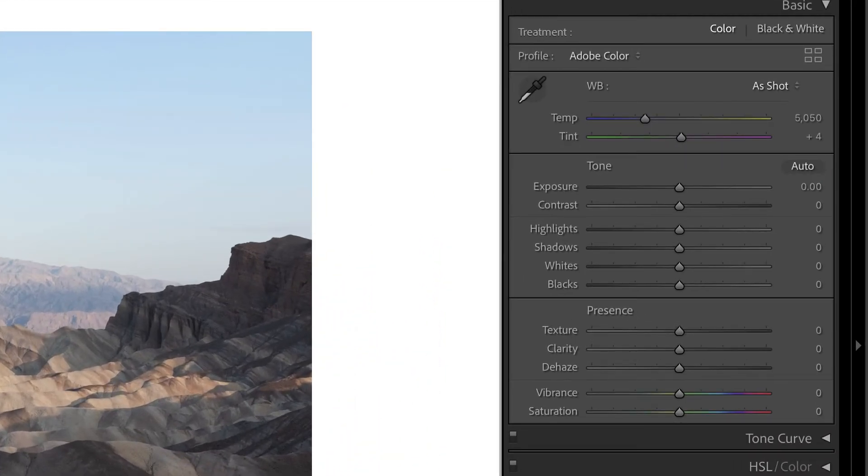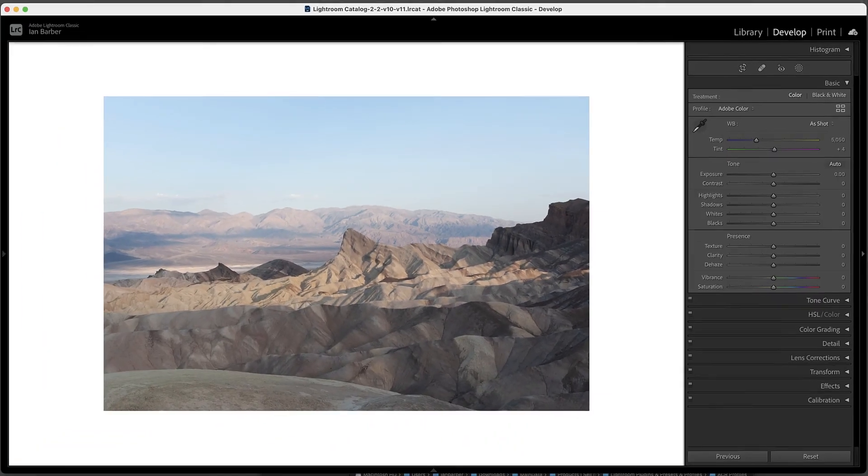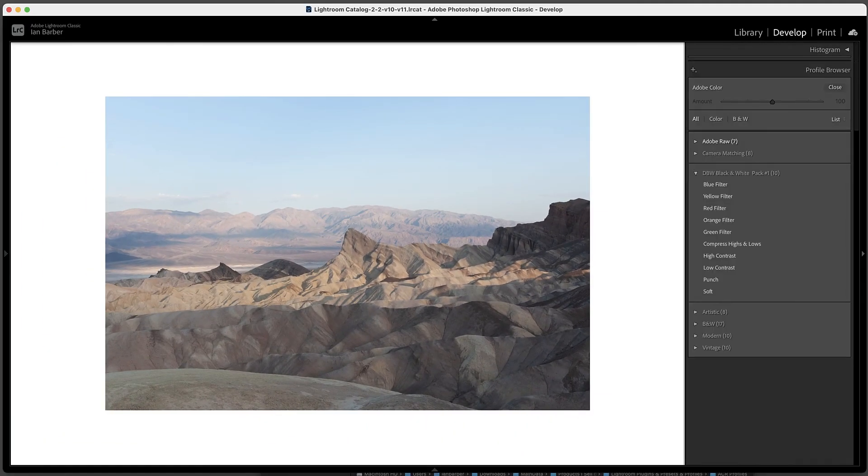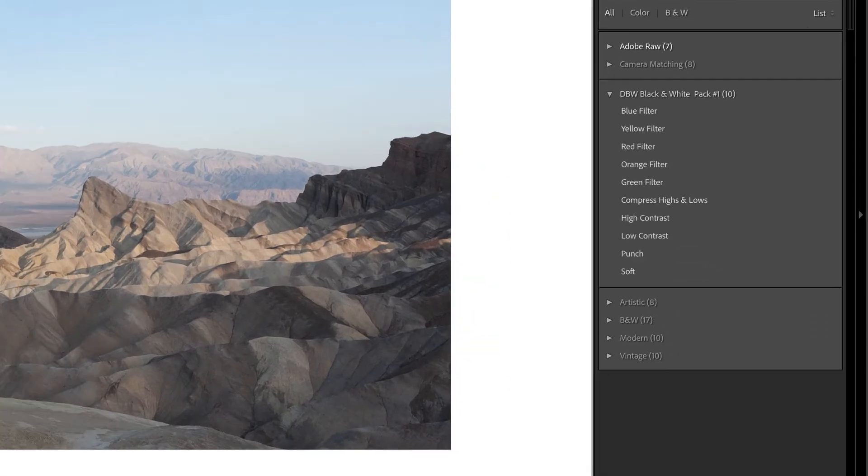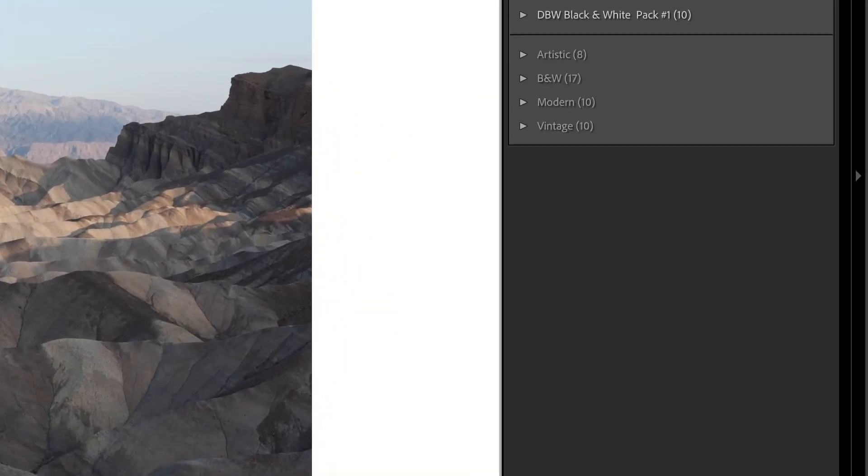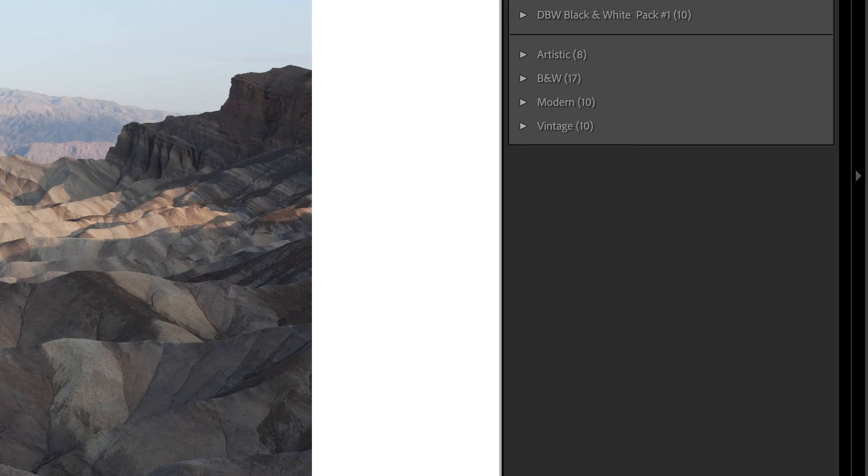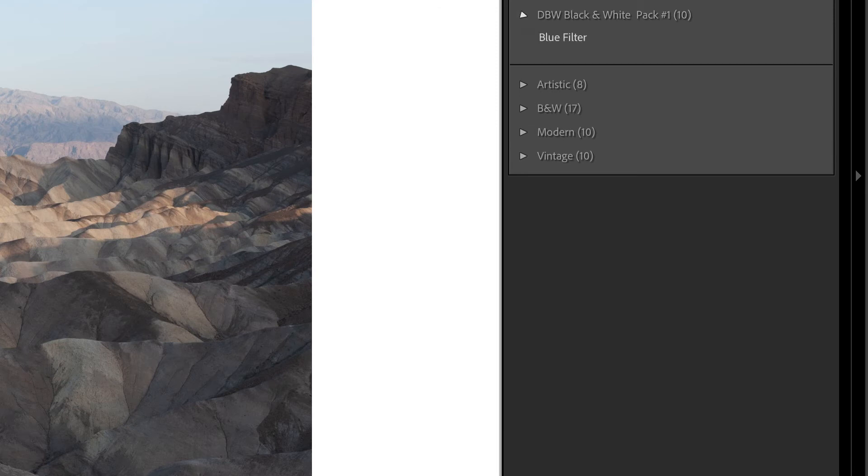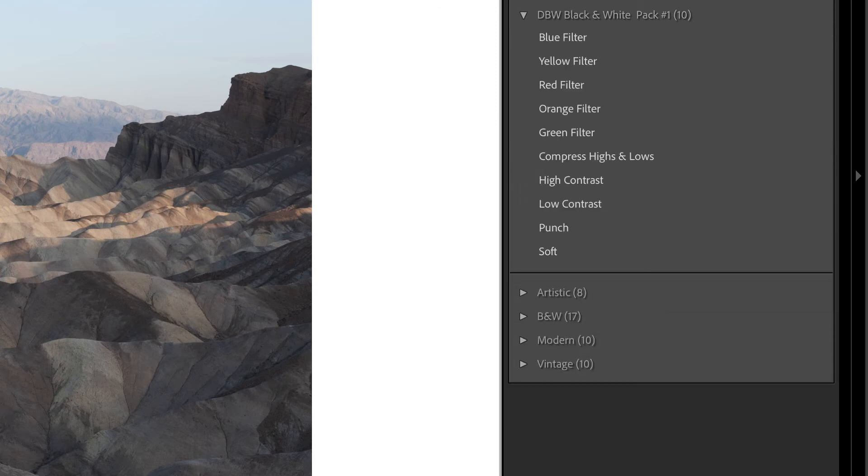So we'll click that to show the profile browser and if we look down we'll see a folder or a group which has just been created.